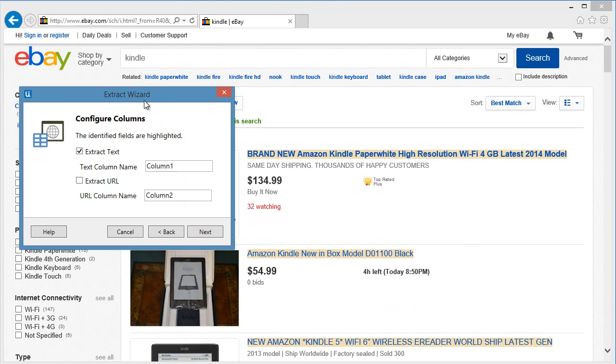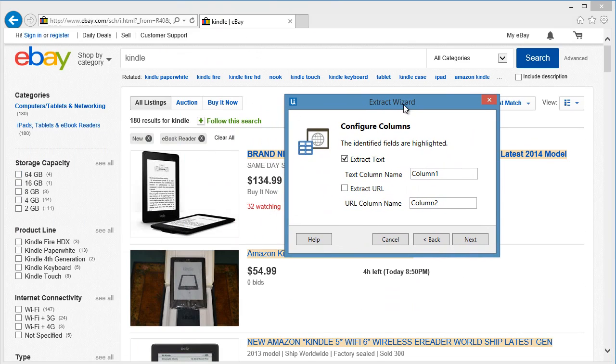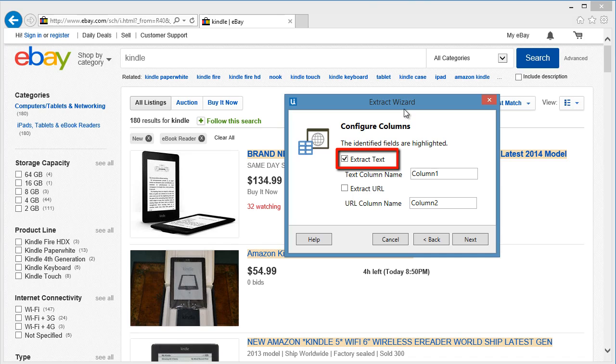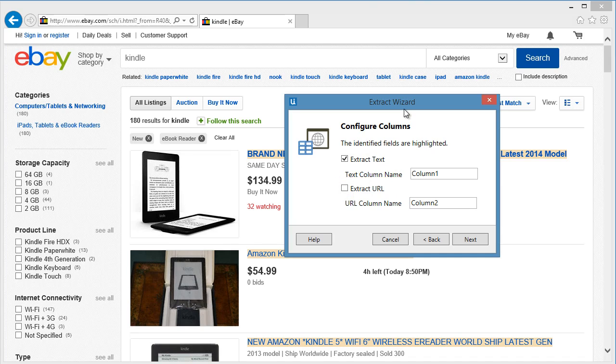Once you're done selecting two items in the same pattern, the web scraping wizard will provide this information. Extract text, which is currently checked as default, will extract the actual title of the item. Extract URL gives you an option to extract the URL of the item. The column name will appear on top of each column. Let's give it a proper name.